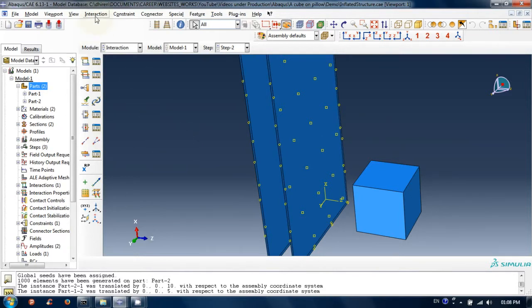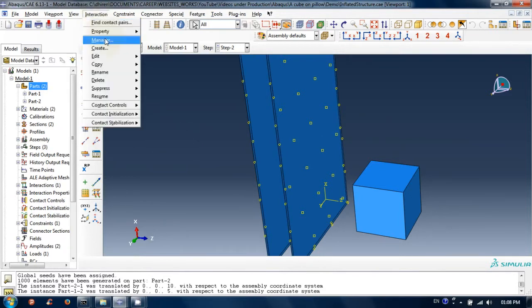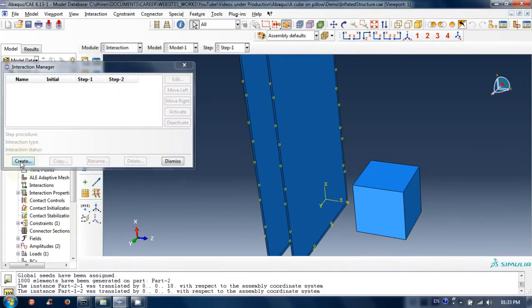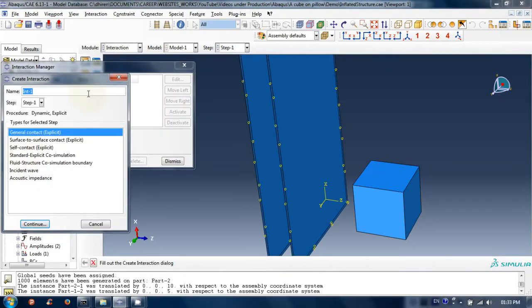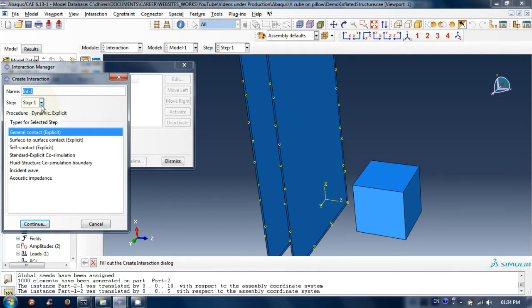From the top menu, click on interaction and then click on manage. Click on create. As we do it, create interaction window appears.